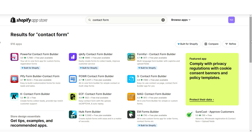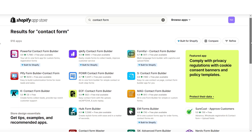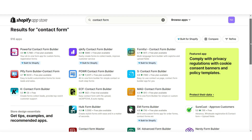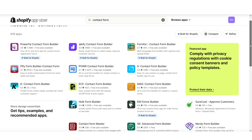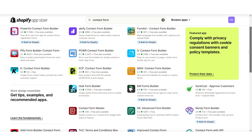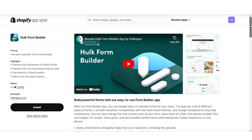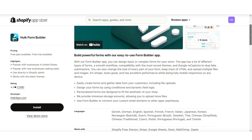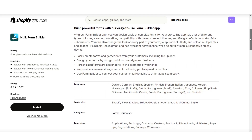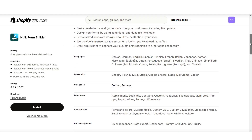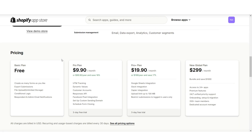Don't forget, if you need to customize the form on your contact page, you can find a contact form builder app on Shopify's App Store and install it into your store. Personally, I can recommend the Hulk Form Builder app, which can help you customize your contact form and add different types of form fields. They do have a free plan for you to use.